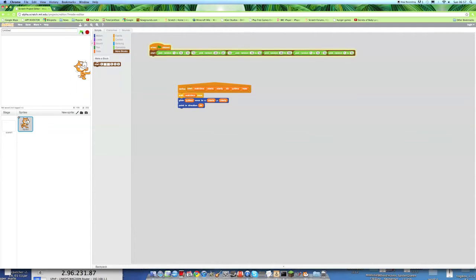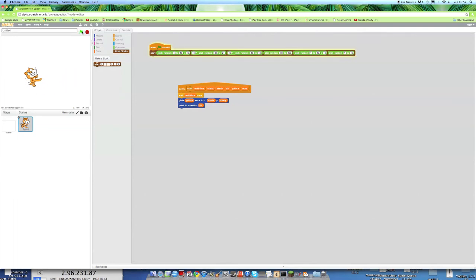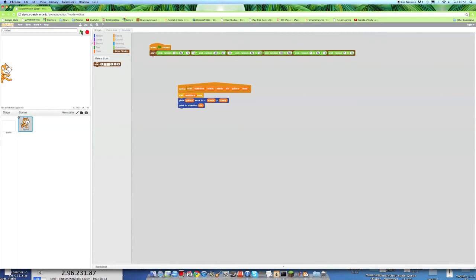So as you can see, Scratch Cat basically goes to a random point on the screen, takes a random amount of time to do it, and he points in a random direction after he's done it. That is the project.